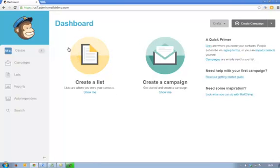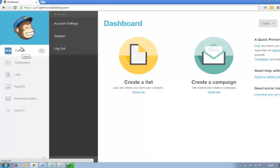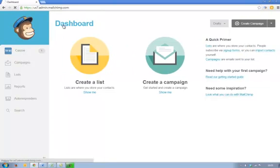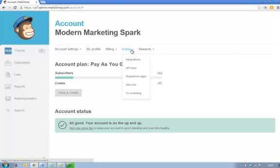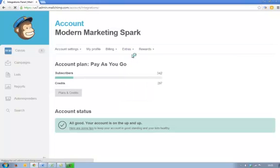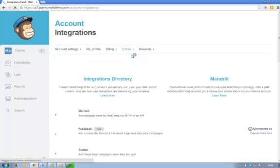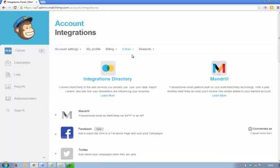So back to the main dashboard and I'm going to go to Cassie, which will take me to my account. I'm going to go to account settings and then extras. And under extras, you've got a section called integrations and this is where you link your MailChimp account to your other programs.